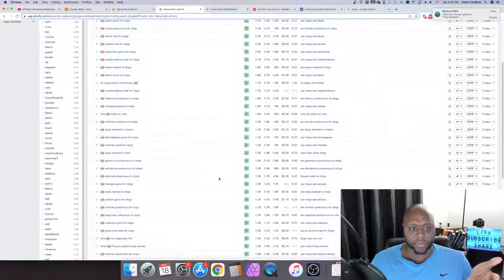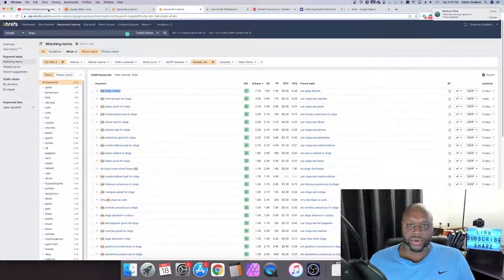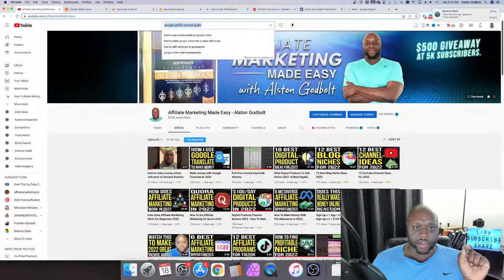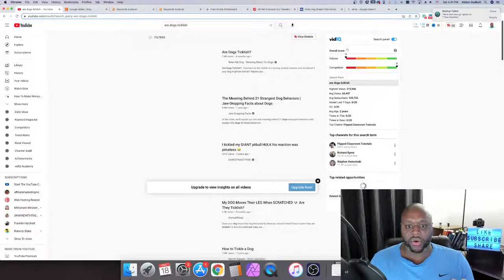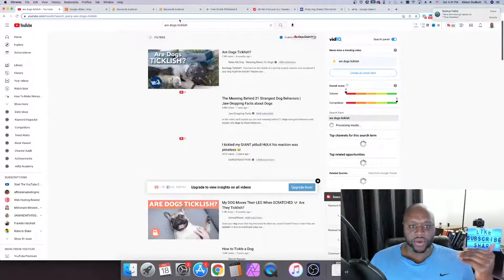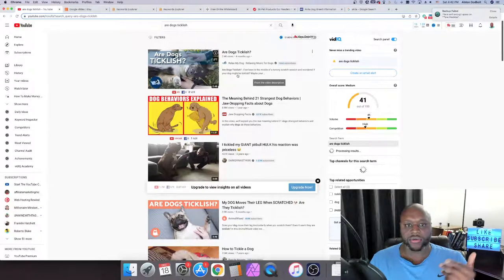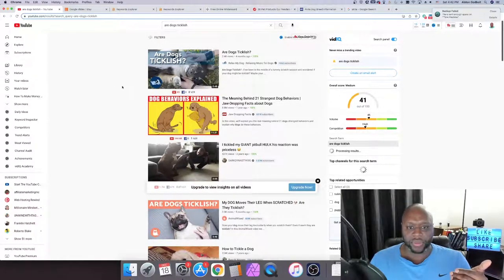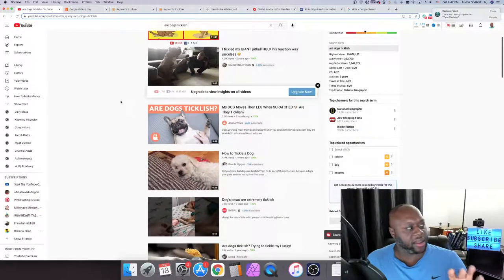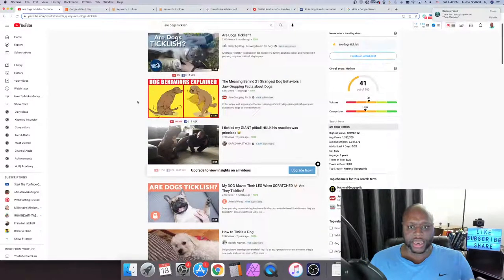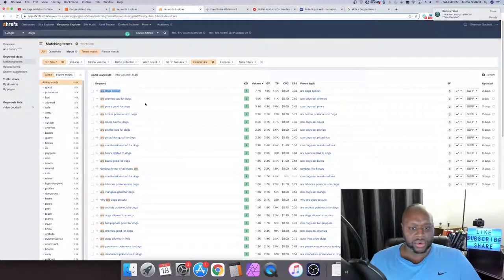Look at this — 'are dogs ticklish' has 354,000 monthly searches and 3,000 keywords. That's an opportunity we didn't know existed. 'Are mangoes good for dogs,' 'are dogs allowed in IKEA' — weird but interesting. 'Are bears related to dogs' — all things people are searching for with over 1,000 searches per month. You could create an entire website about this. Let's see if you could also do a YouTube channel. I look for videos with a ton of views but not a lot of subscribers.